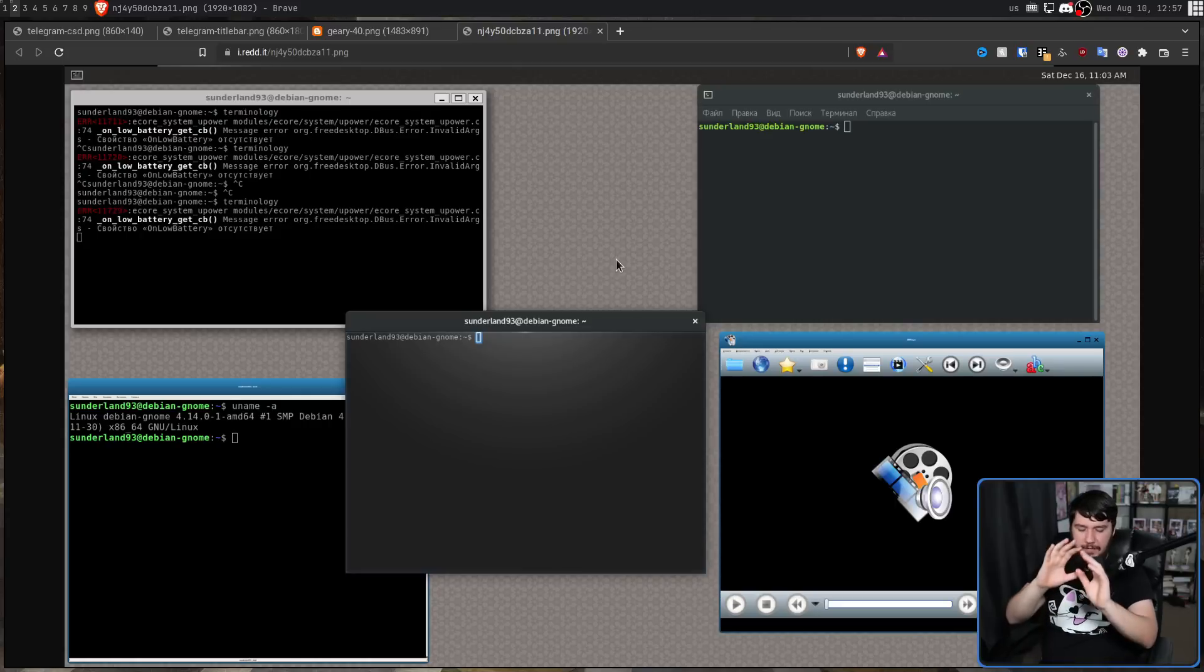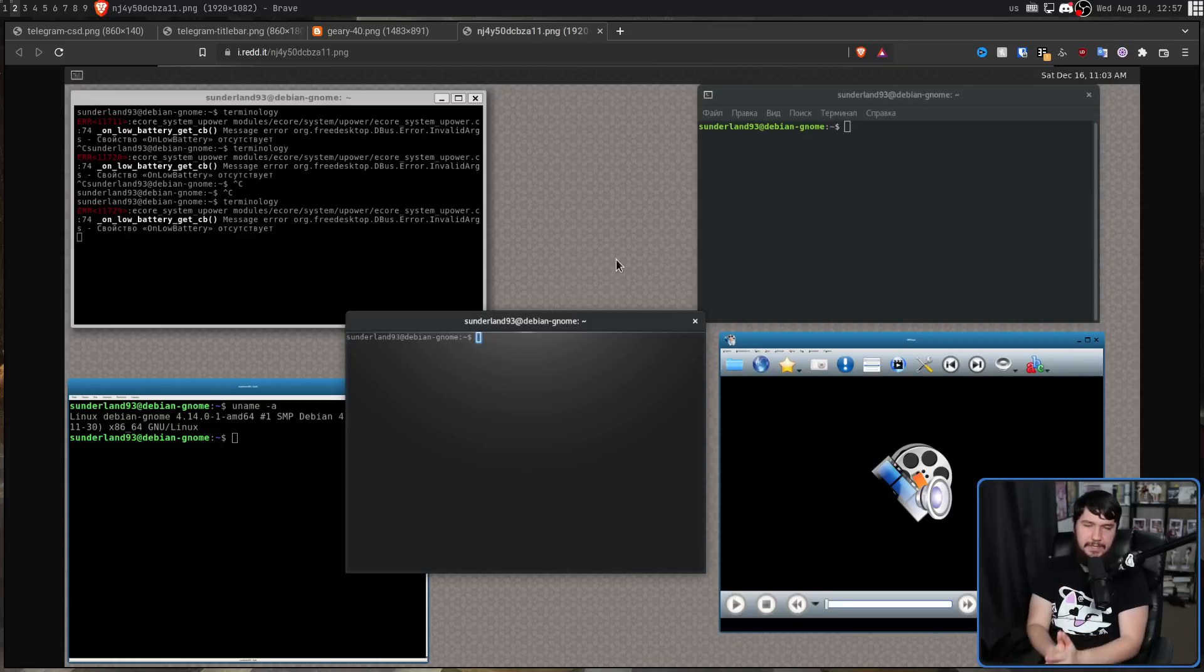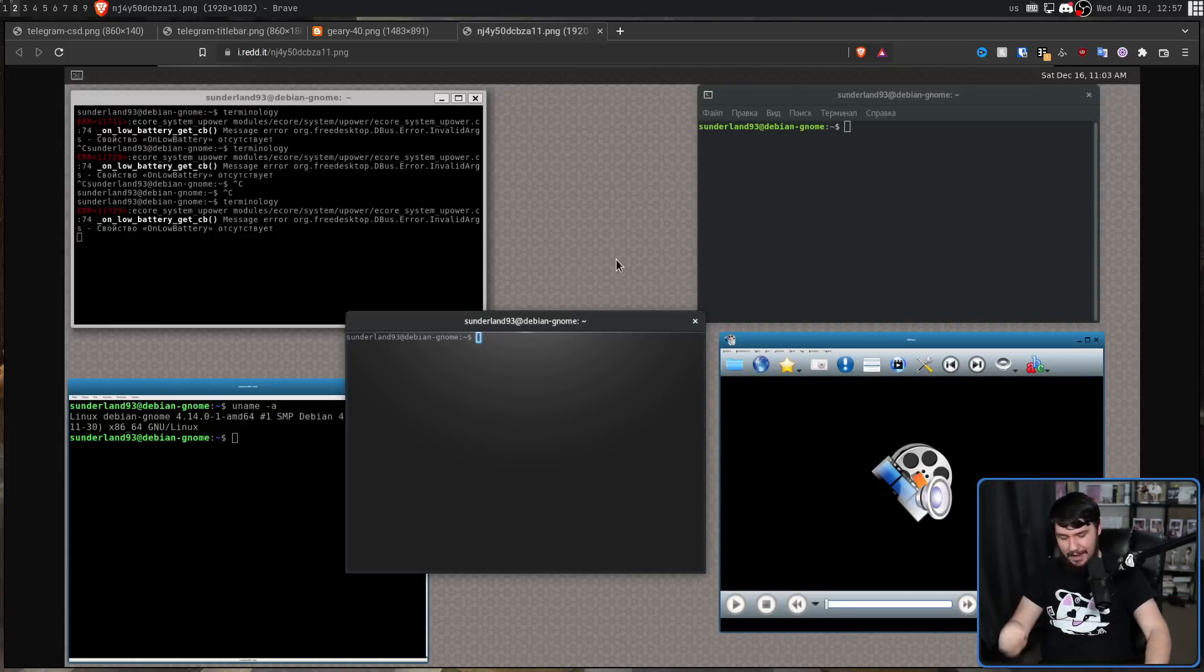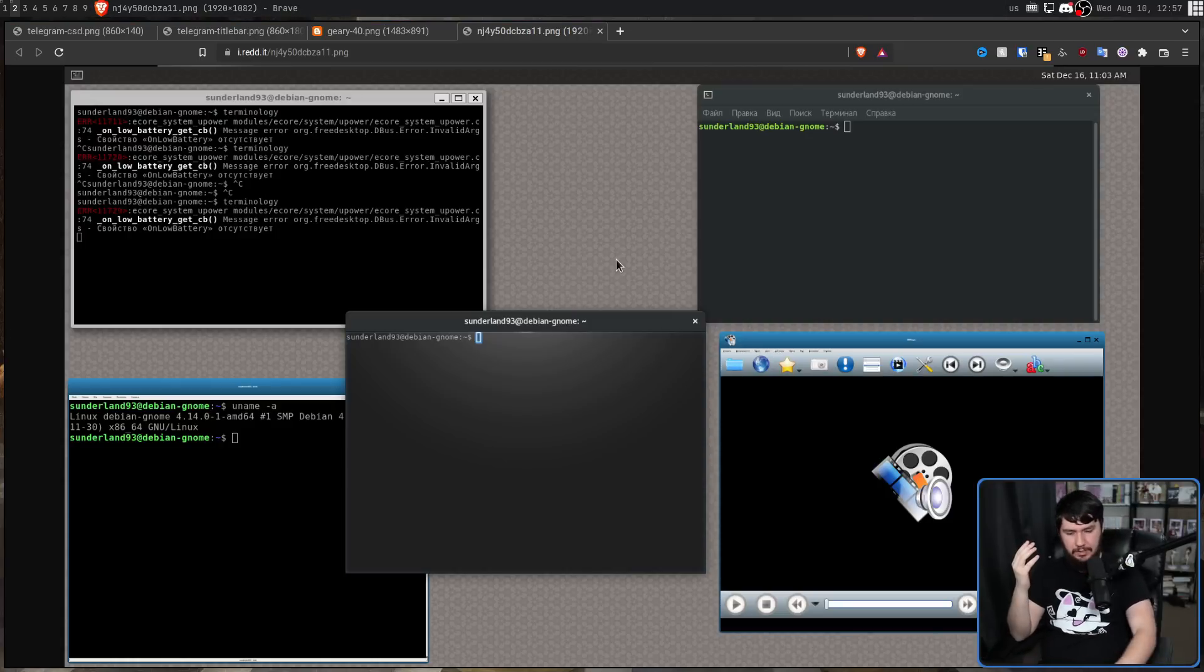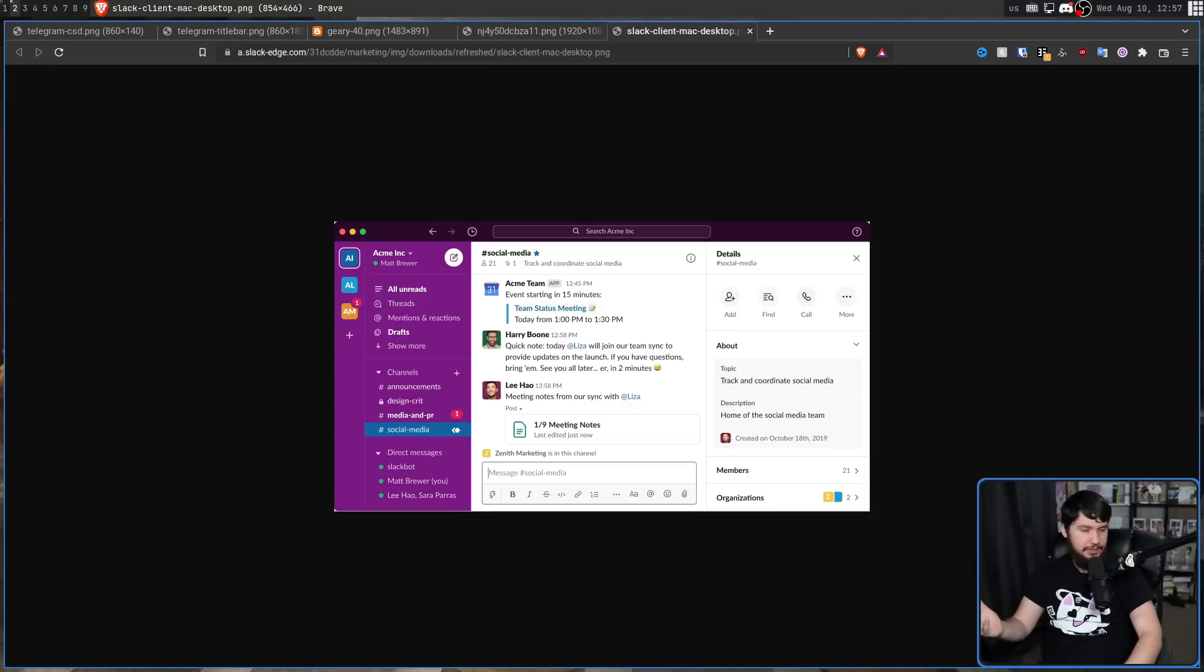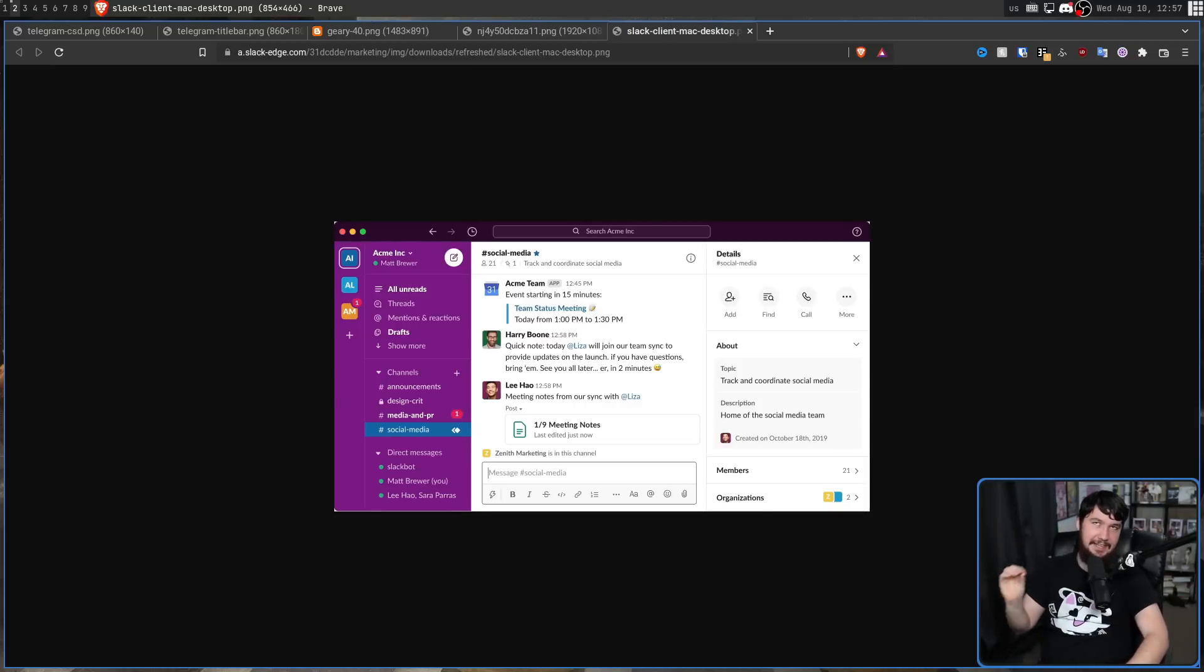However, if you can have good theming rules and make sure they're actually being enforced, you can have an absolutely incredible looking environment. Because this is literally what macOS does. Now, Windows also uses CSD, but Windows rules are a little bit lacking.